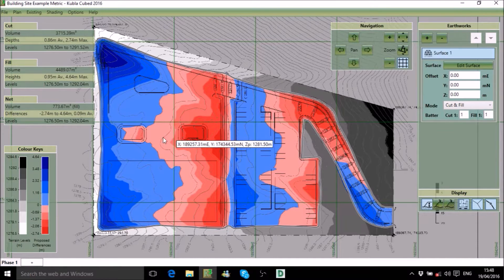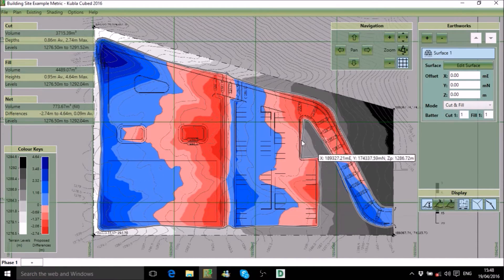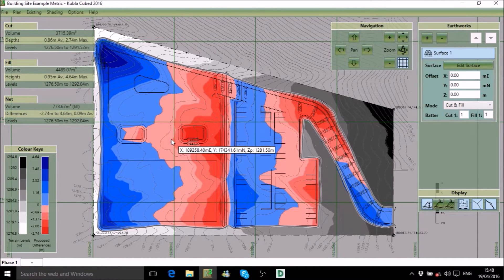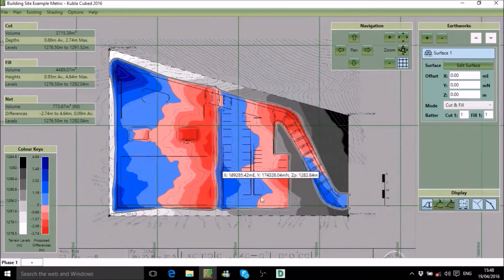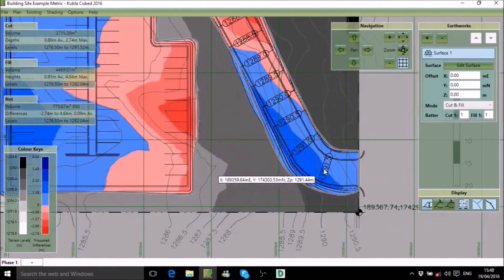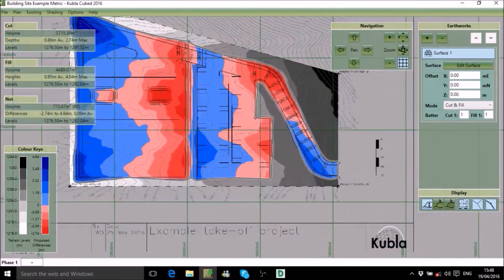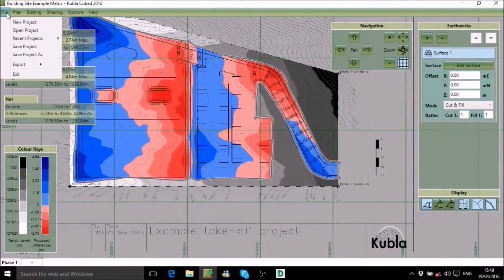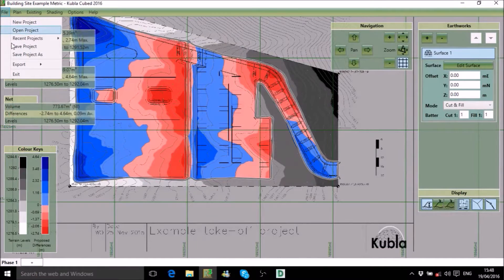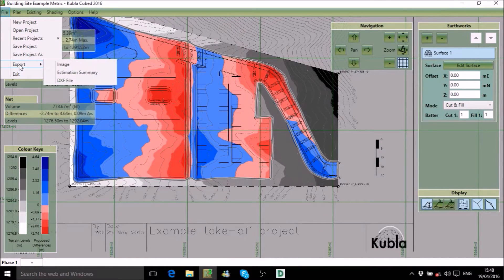In previous videos we looked at how to load existing terrain and find proposed earthworks to obtain estimates. We'll now move on to the export options, which allow you to share those estimates with colleagues and clients.